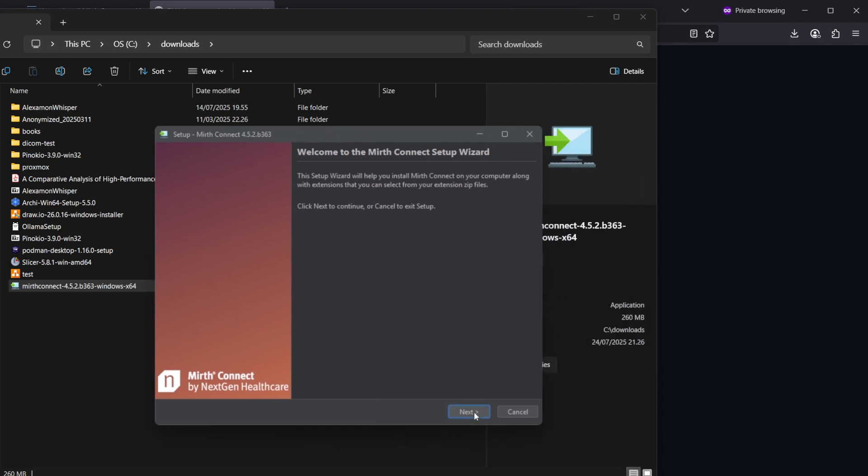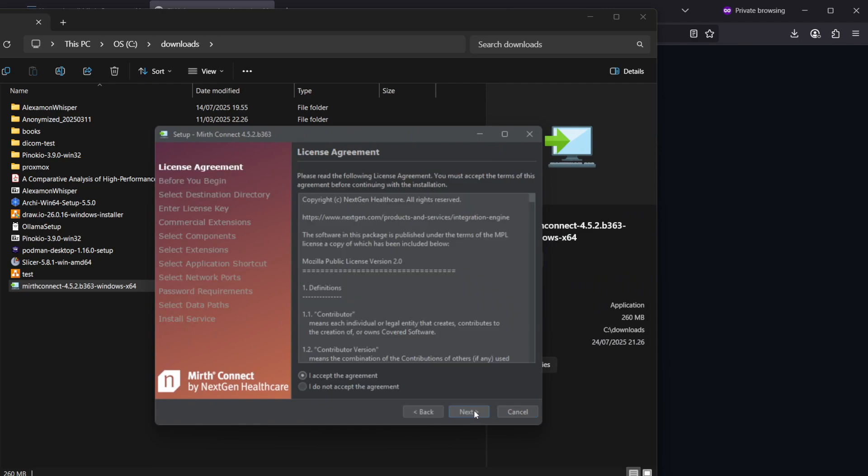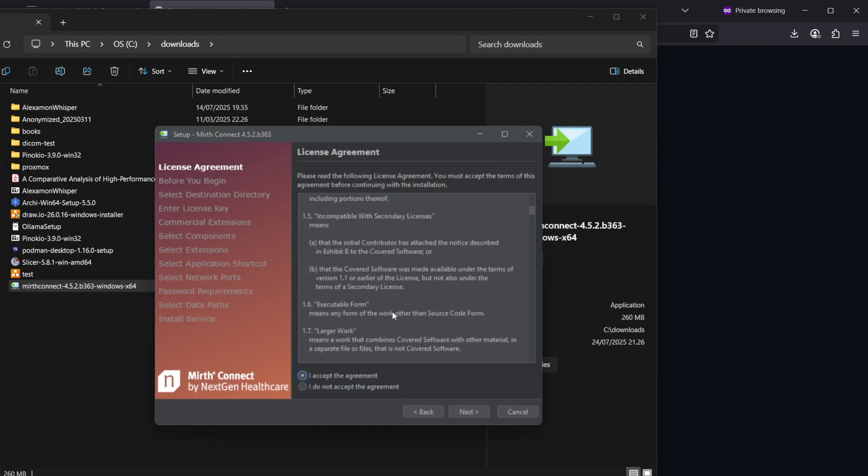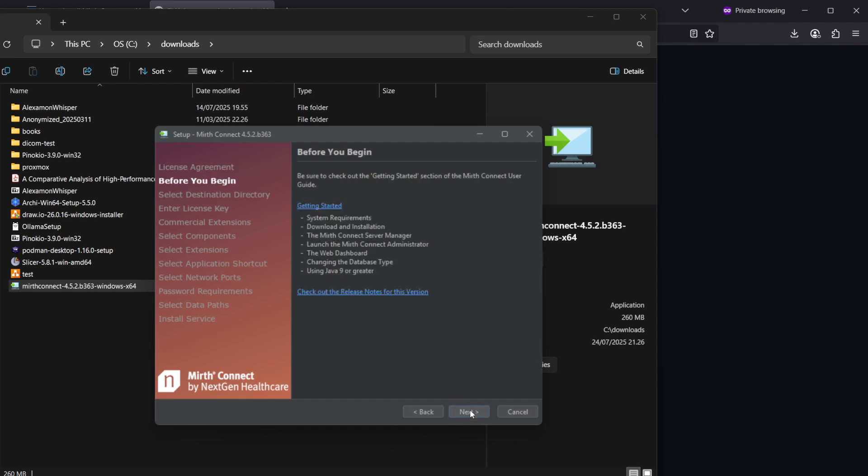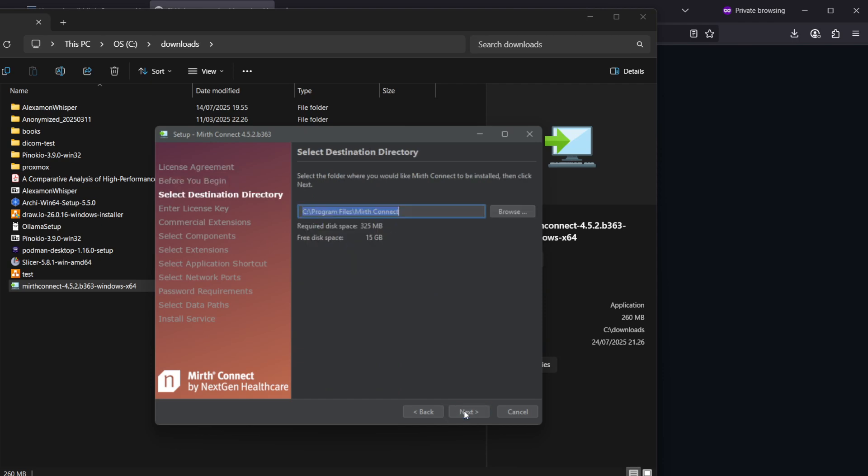You can press next and read the license if you want, and then accept, next, and next. We can decide the installation location; the default is fine.